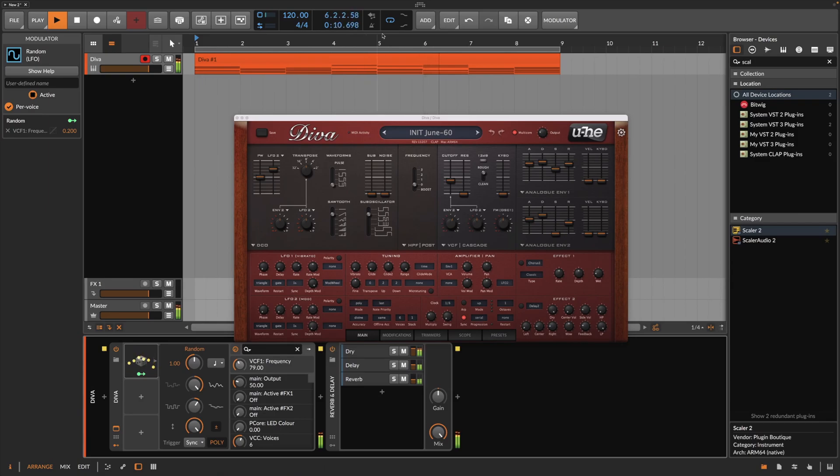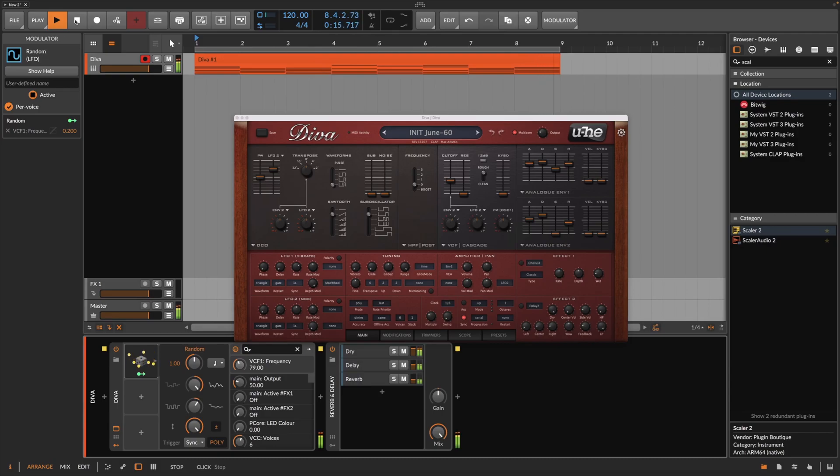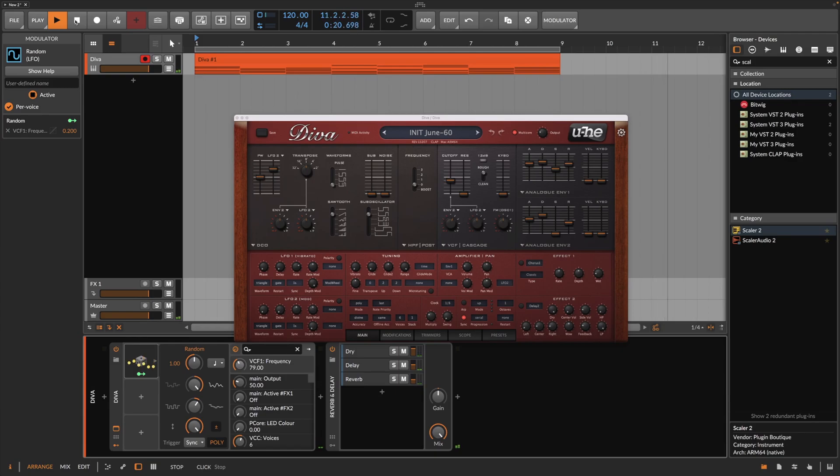I will definitely deep dive into the possibilities that CLAP opens up in relation to Yuhi plugins in a future episode. For now, this is all I had. Thank you for listening and please consider subscribing.